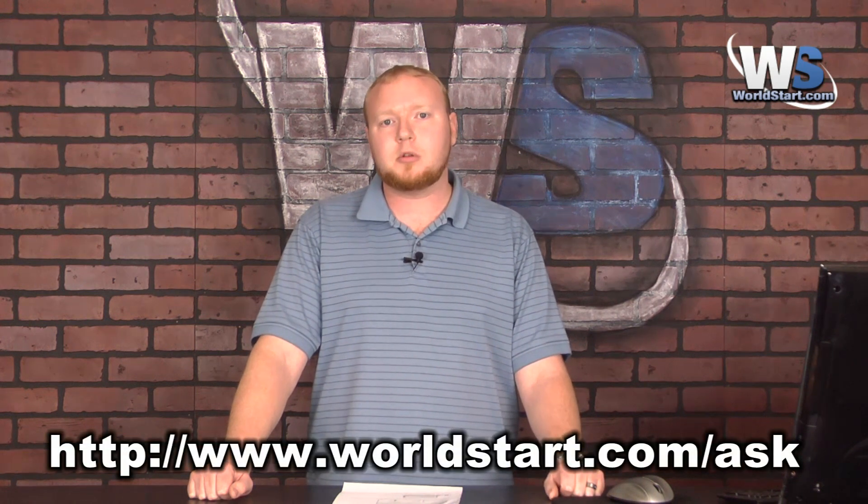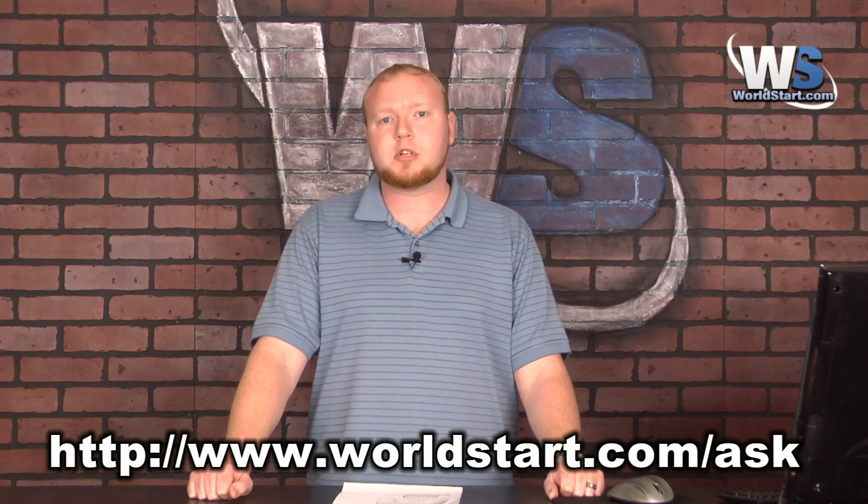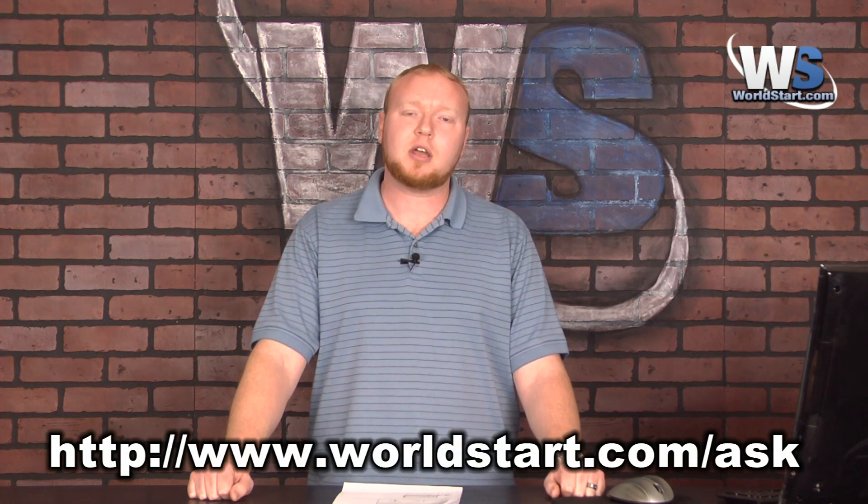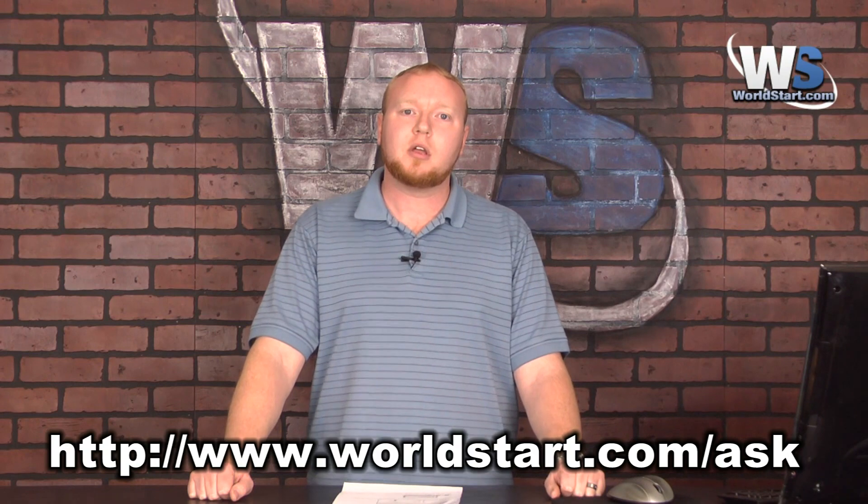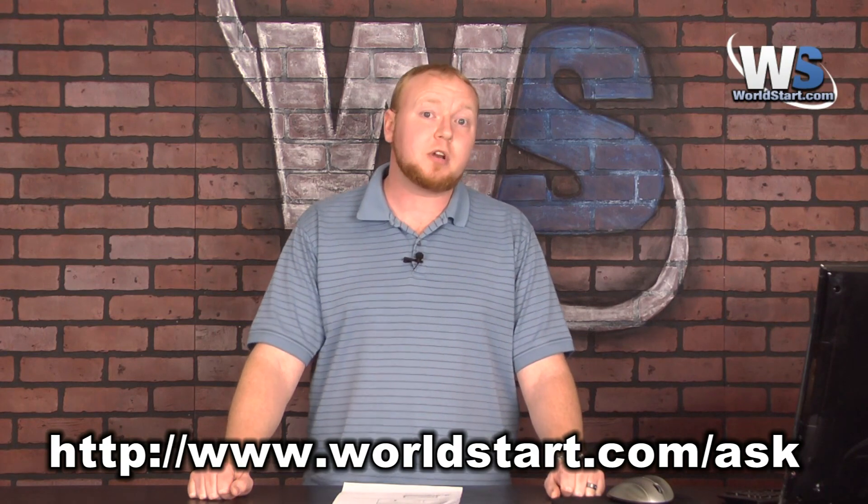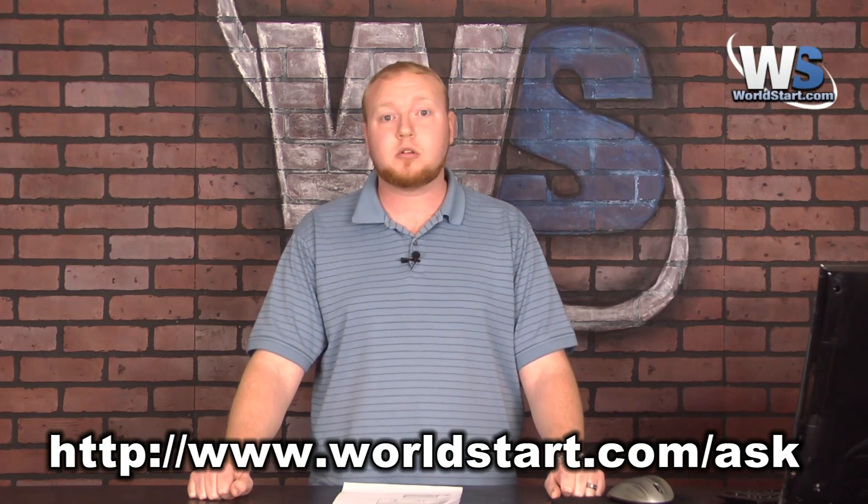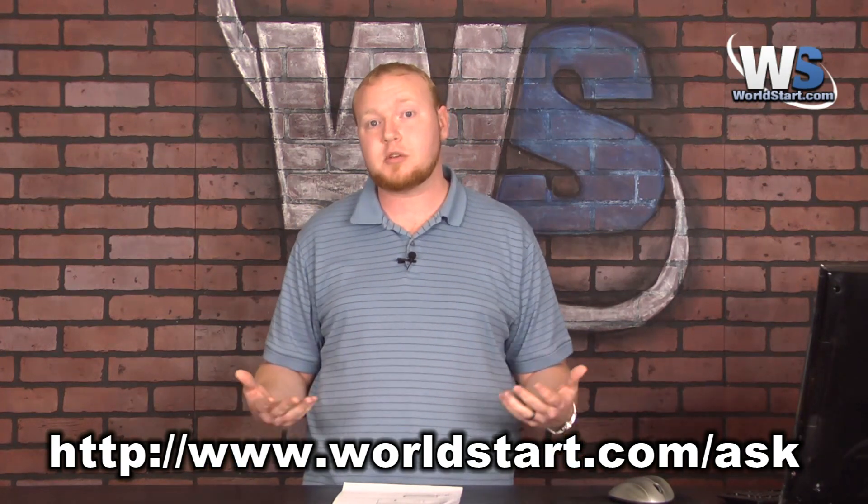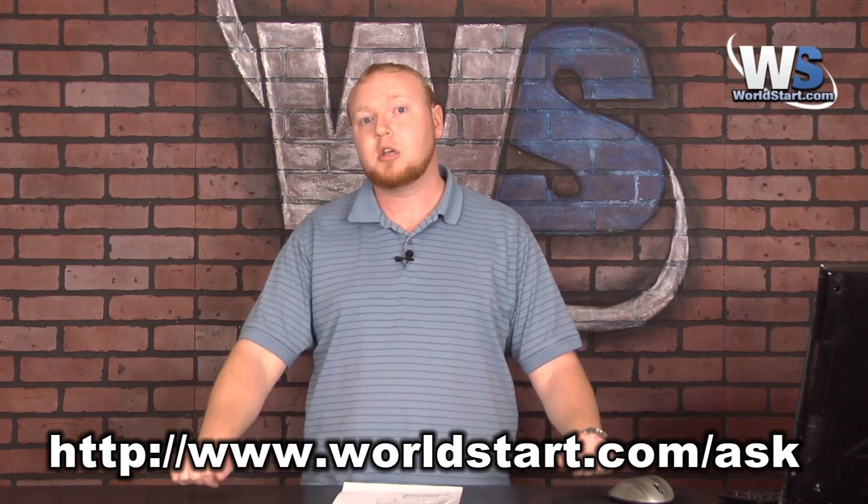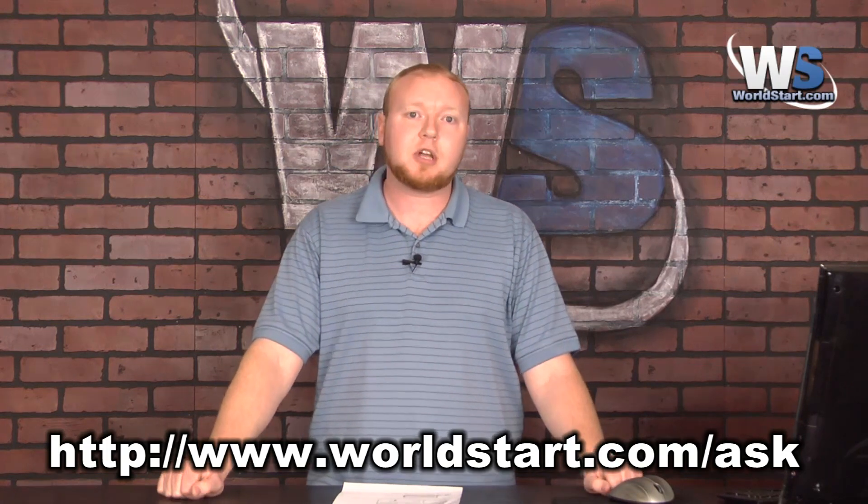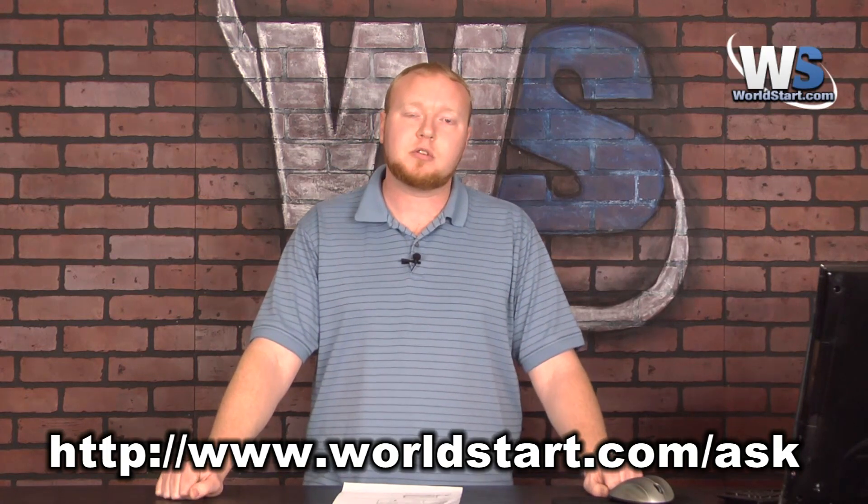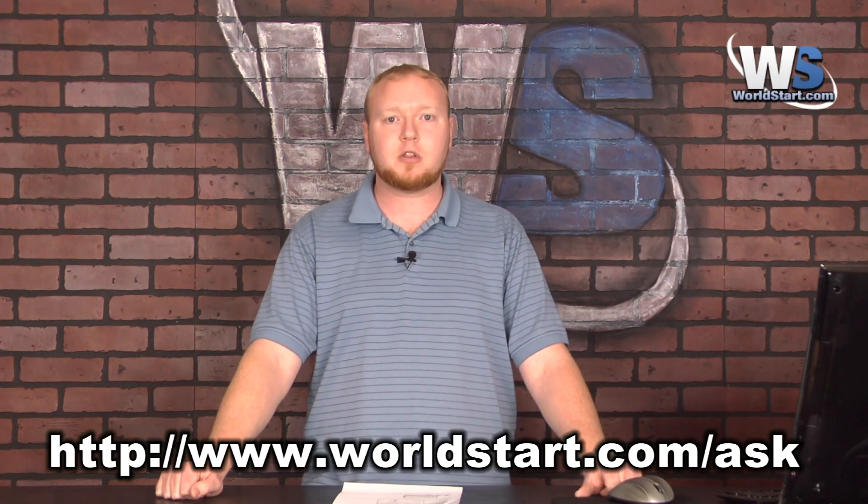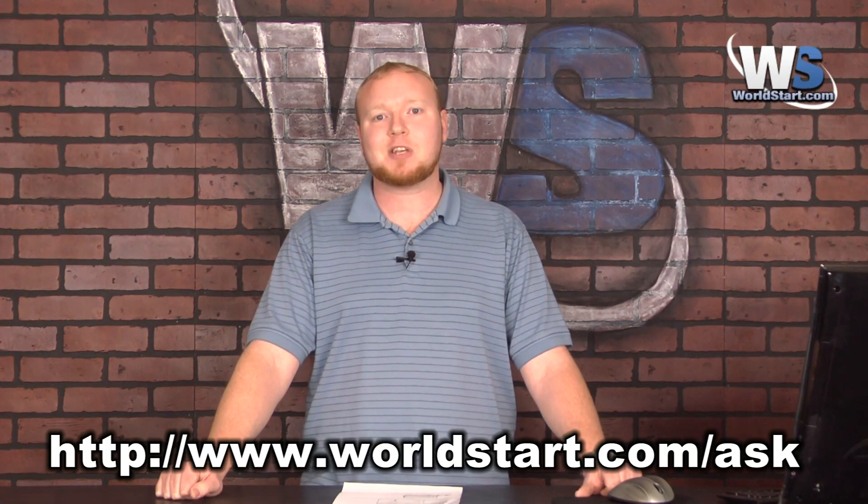If you have any questions for us and you want us to answer them here in the newsletter or on video, you can go to www.worldstart.com slash ask and ask away. If you're not subscribed to our newsletter and you want to get our tips like this every day in your email, just go to worldstart.com and you'll see the sign up form right there on the page. Thanks for stopping by.